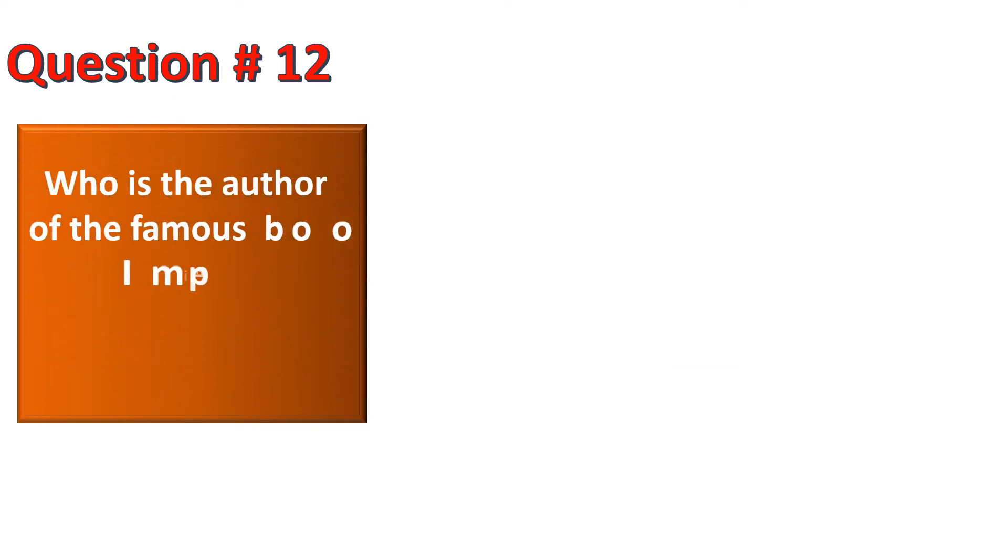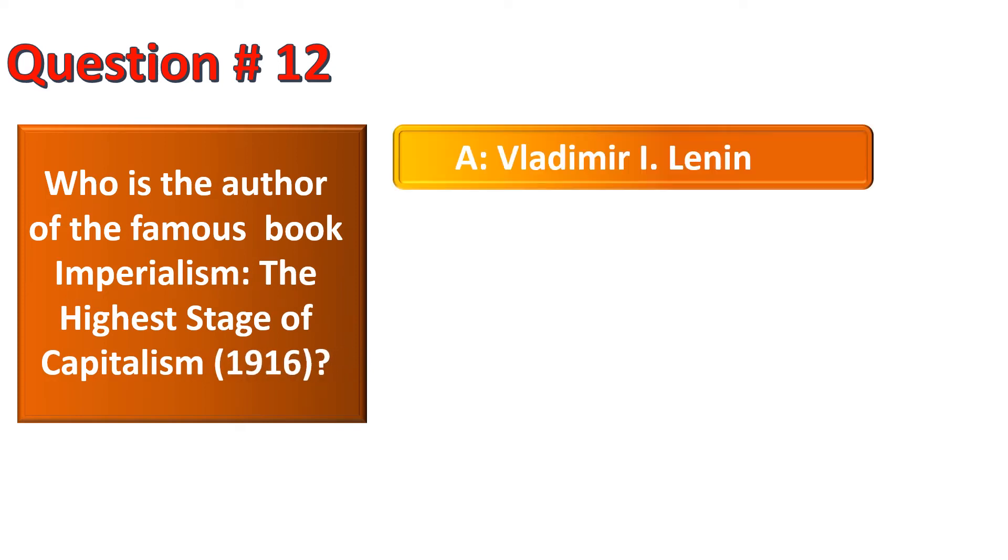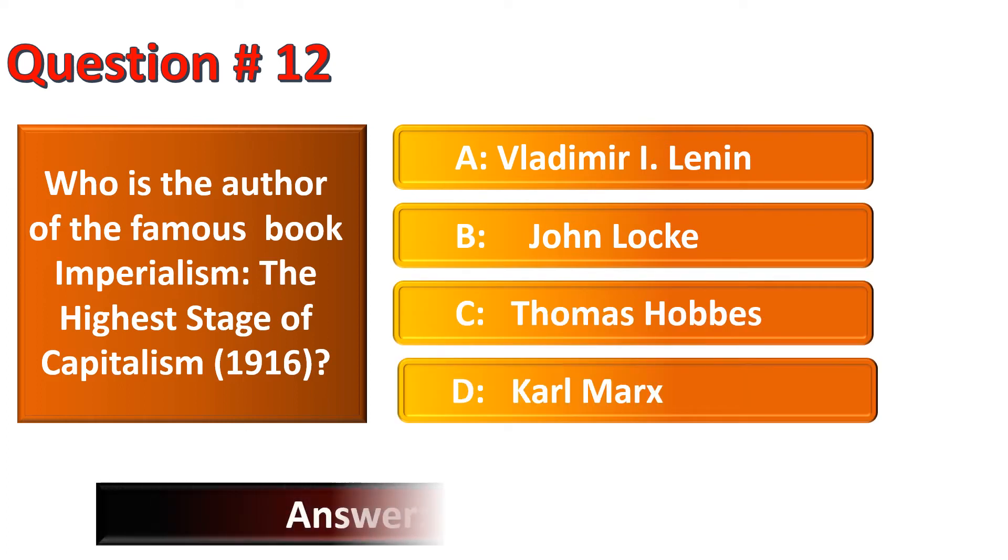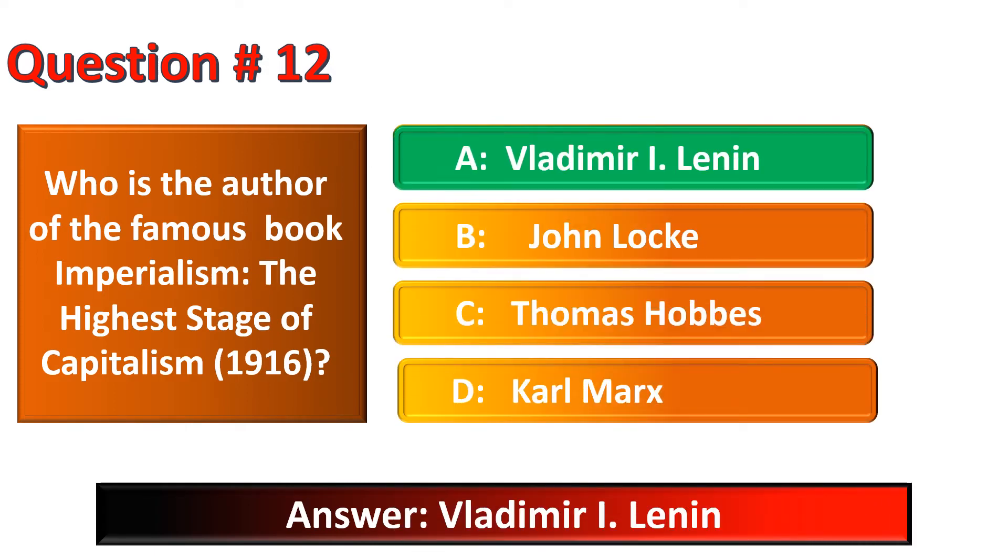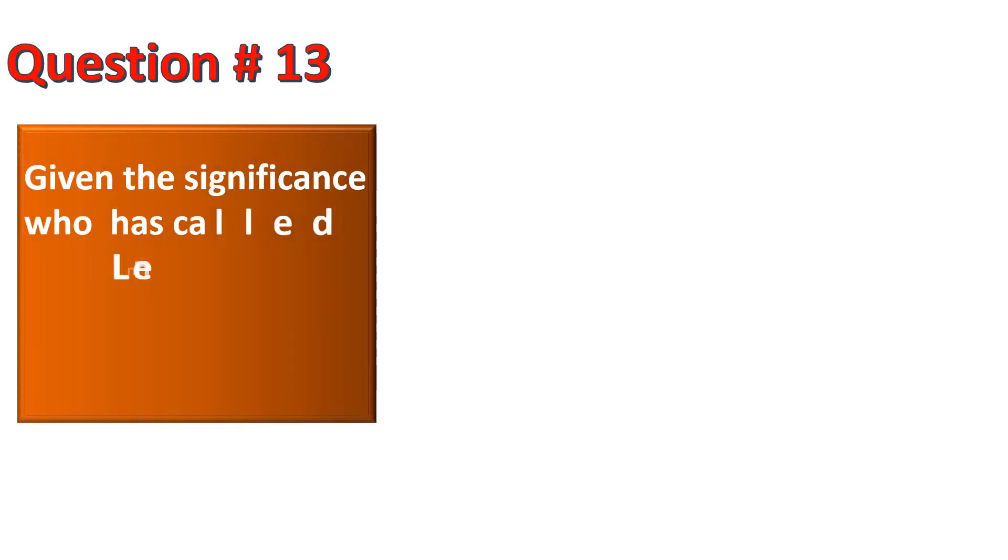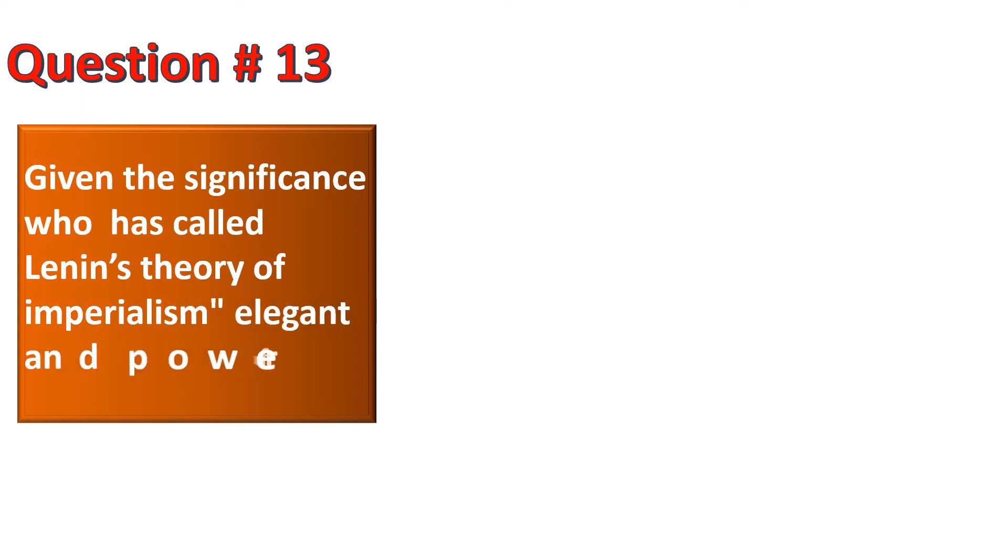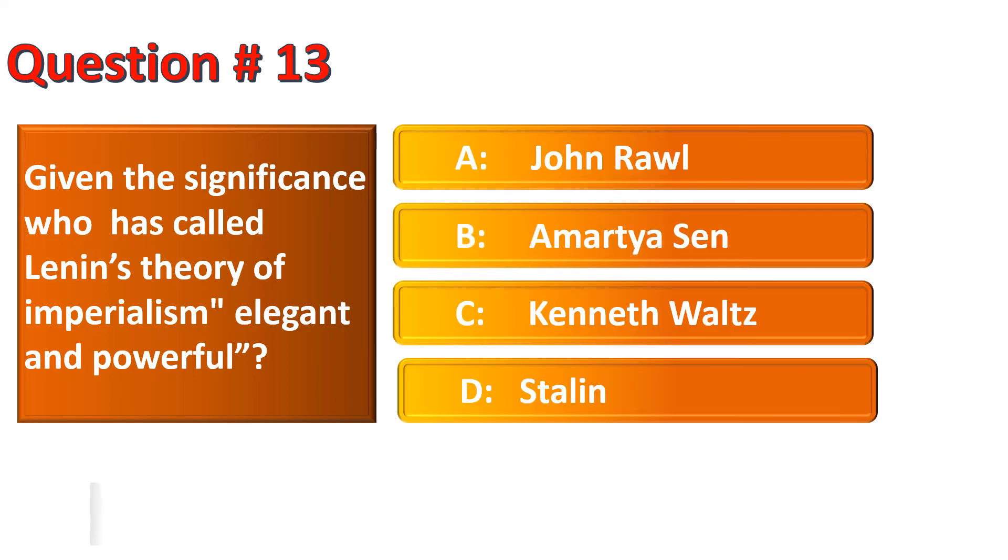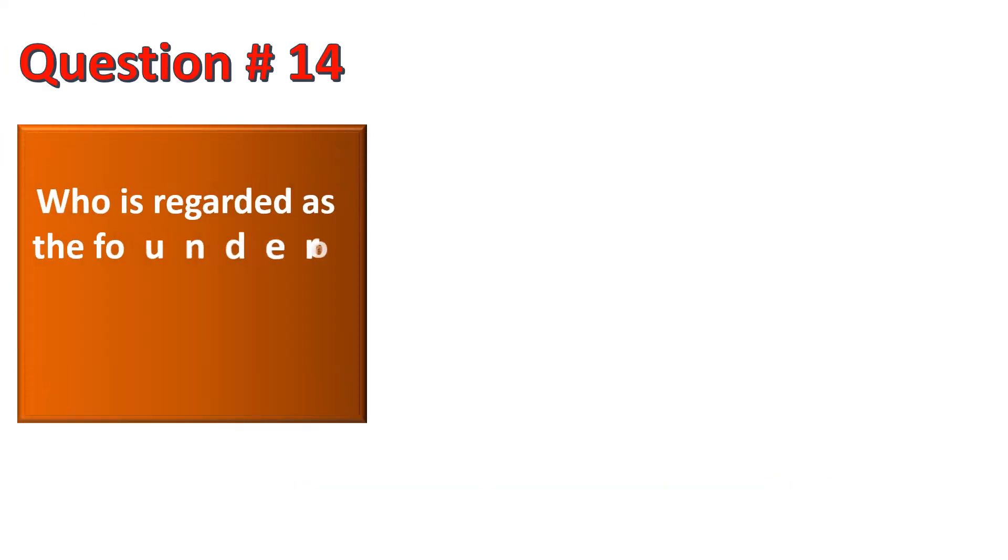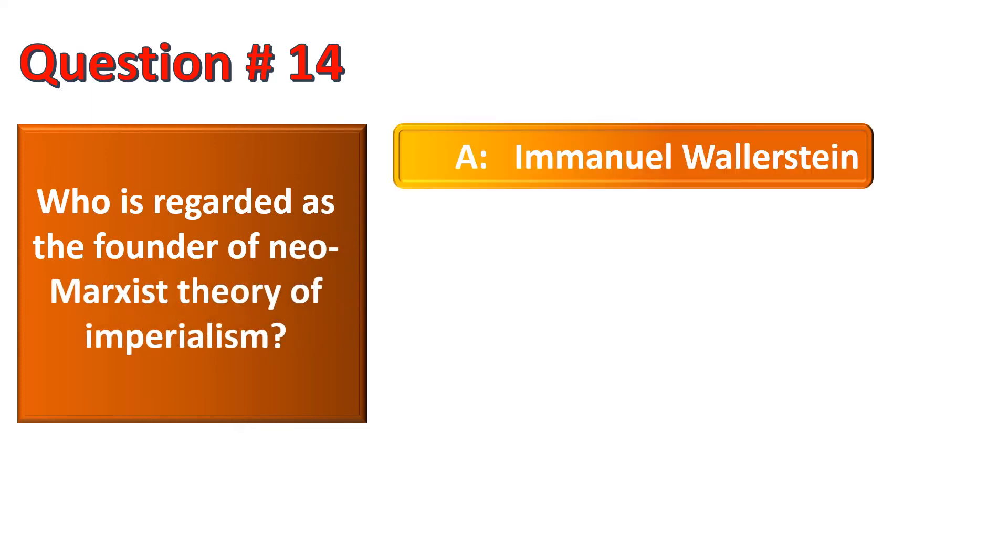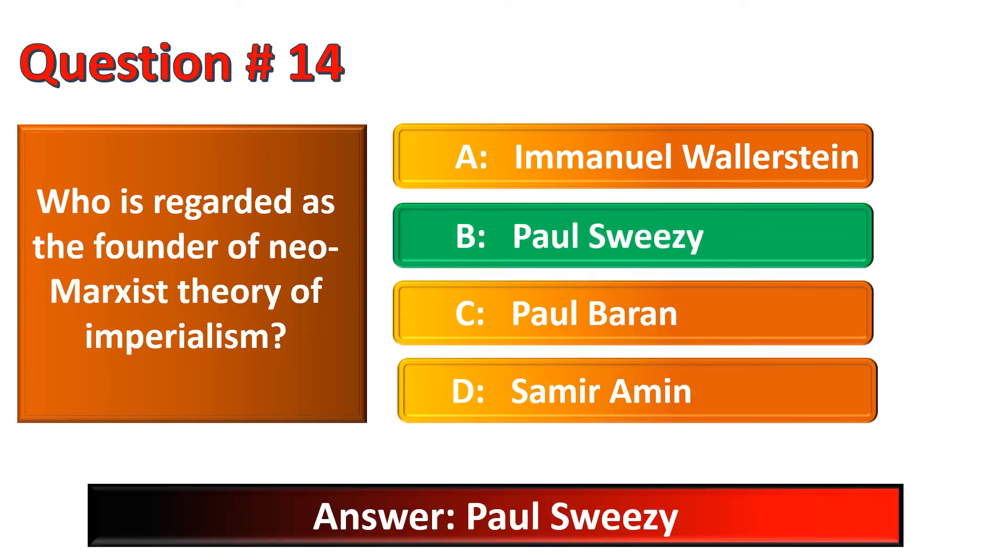Who is the author of the famous book Imperialism, The Highest Stage of Capitalism? The correct option for this question is Option A, Vladimir I. Lenin. Given the significance, who has called Lenin's theory of Imperialism elegant and powerful? The correct option is Kenneth Waltz. Who is regarded as the founder of Neo-Marxist theory of Imperialism? The correct option is Paul Sweezy.